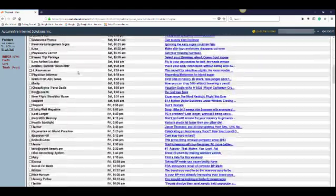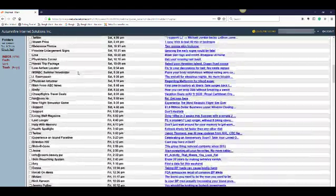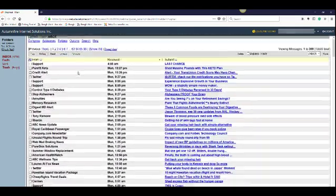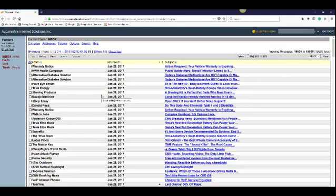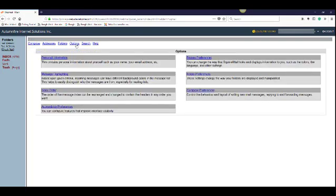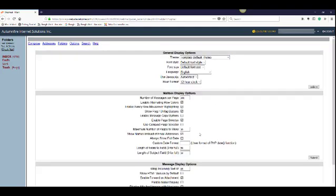You'll see here we've got quite a few emails per page. But a lot of times the default could be 10. So what I recommend is going to options and display preferences. And in here you see we have 300.